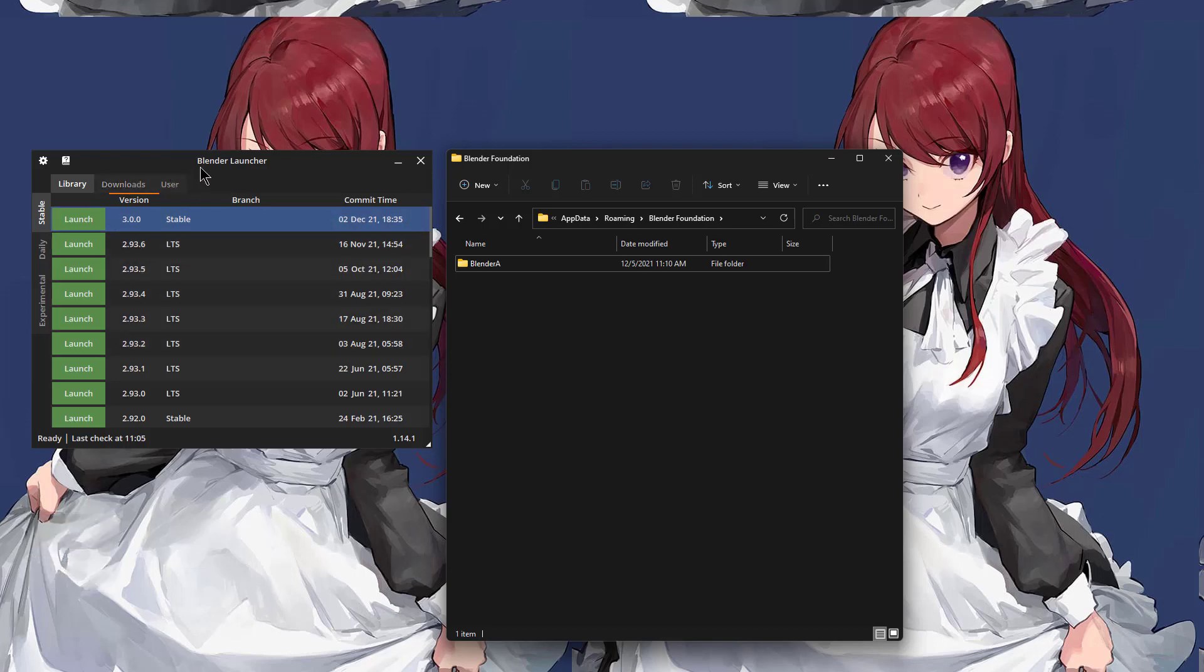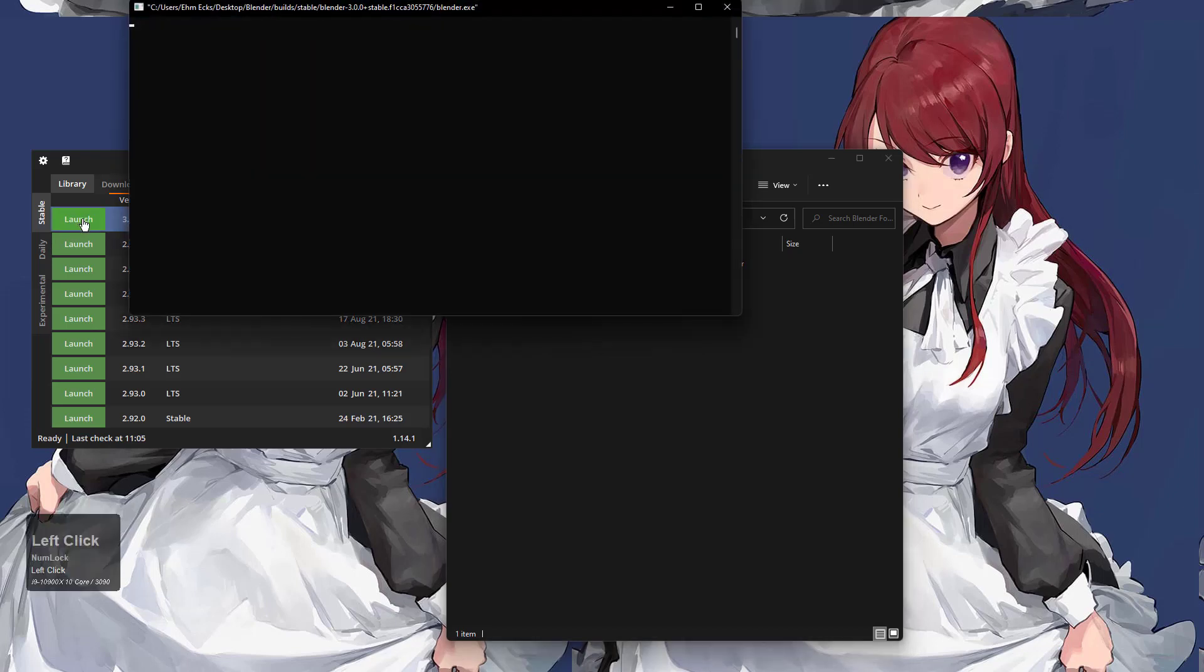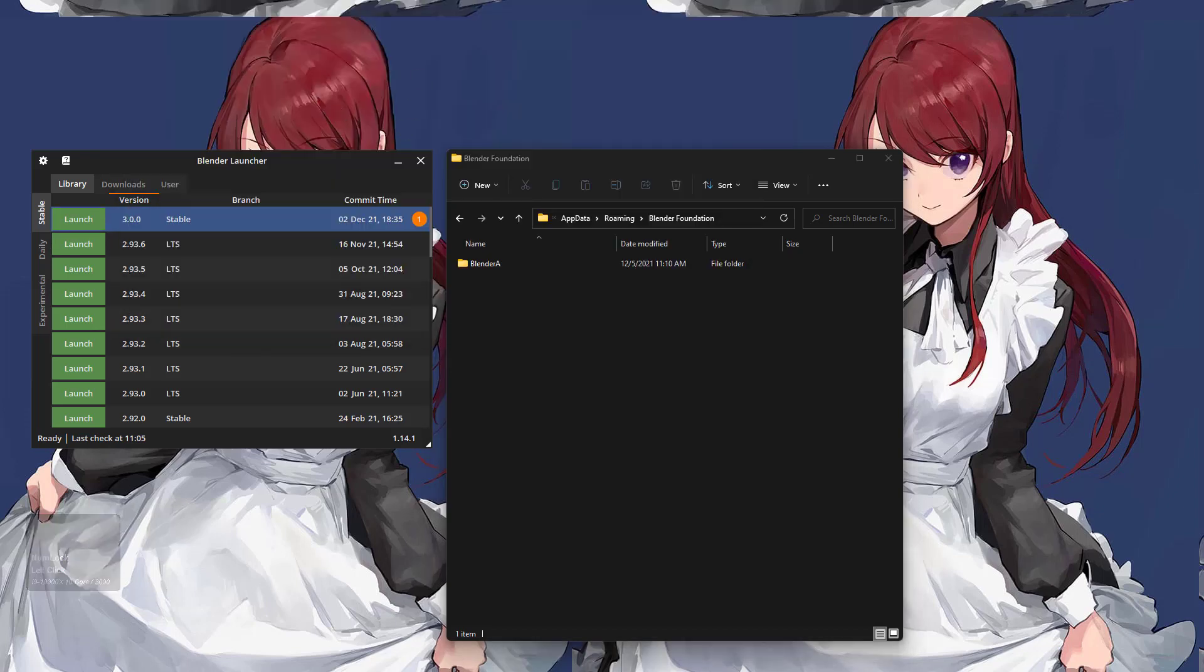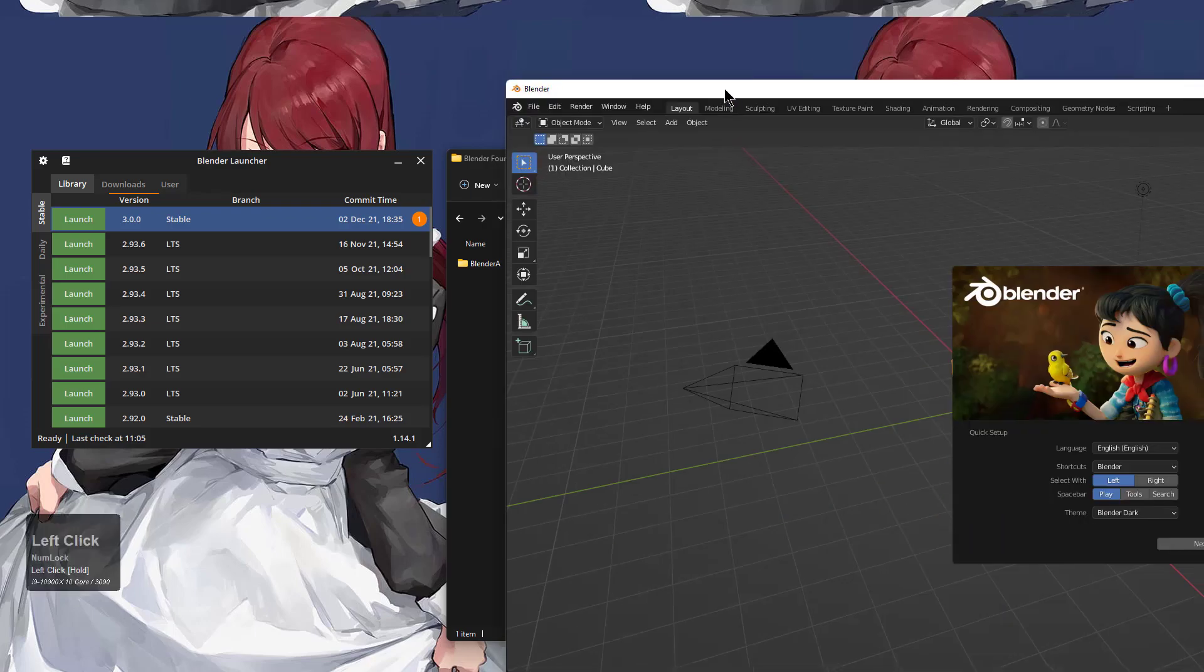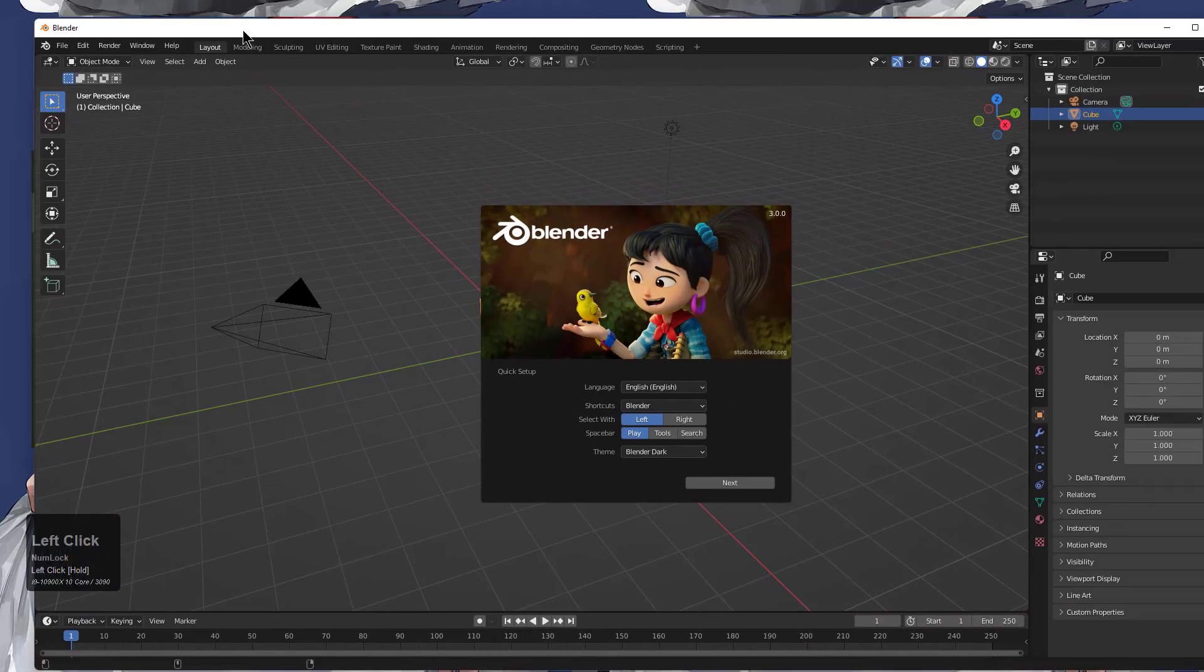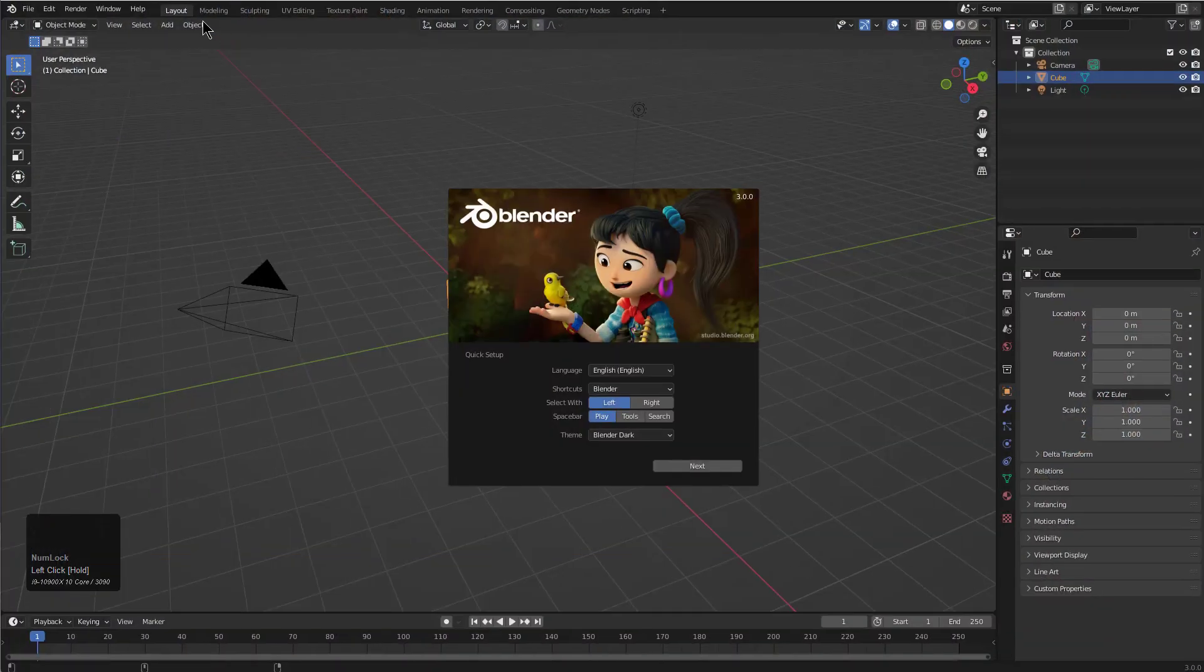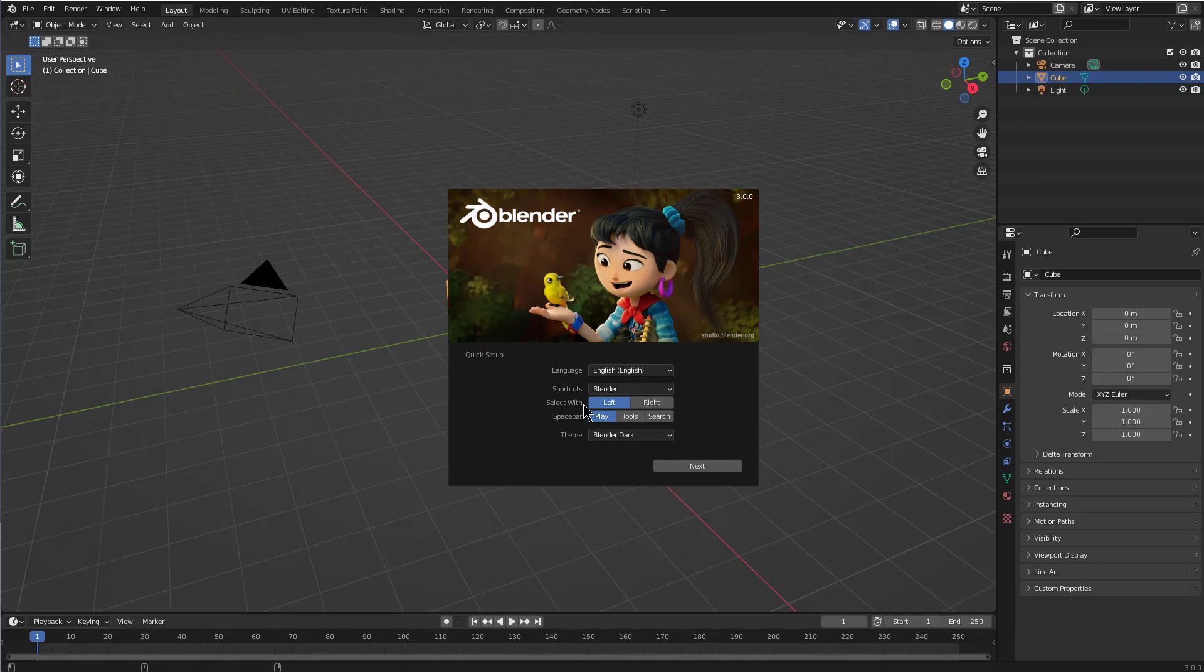Over on the left I have my Blender launcher and we have the latest version of 3.0, the stable version under stable. Let's go ahead and launch the official 3.0 update. Because it's new, it loaded on a different monitor so we'll just stretch it to fit inside our window.